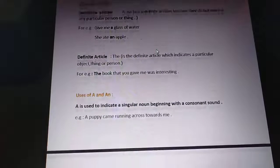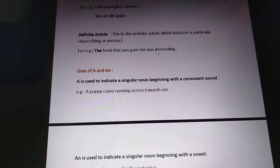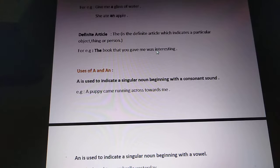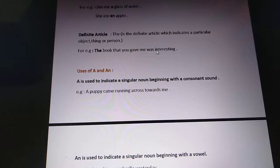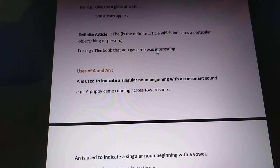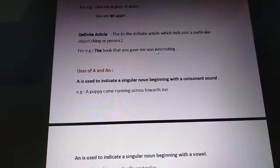Now we talk about the uses of 'a' and 'an'. 'A' is used to indicate a singular noun beginning with a consonant sound. Now you know what consonants and vowels are. In English we have alphabets A to Z, and we already know that the vowels are the five letters: A, E, I, O, U.